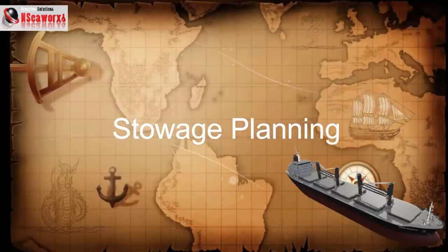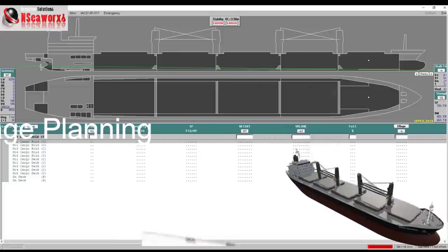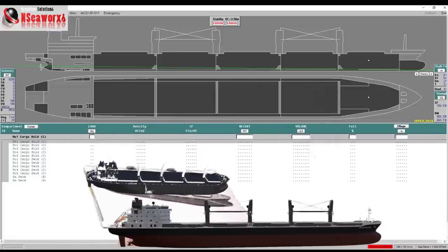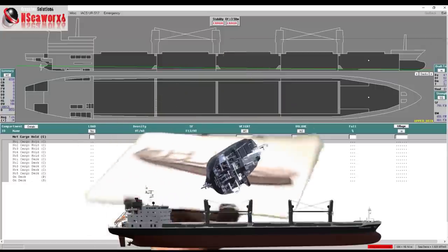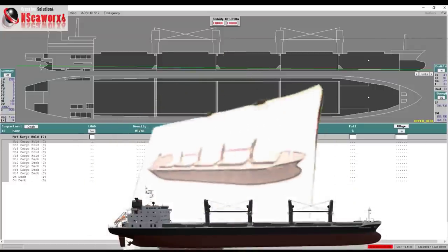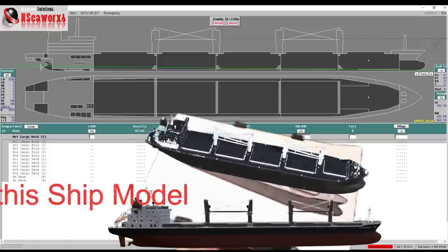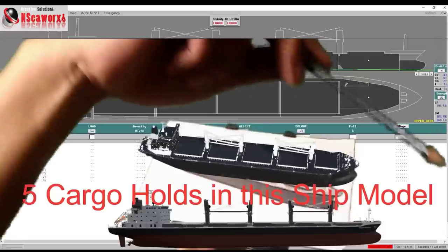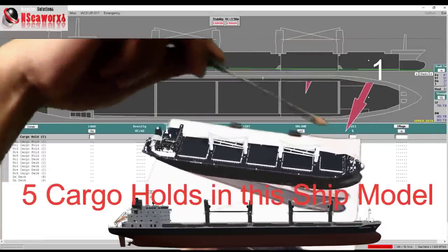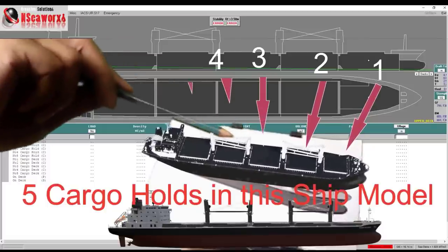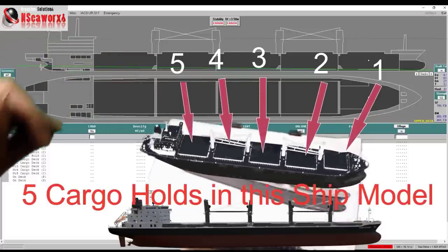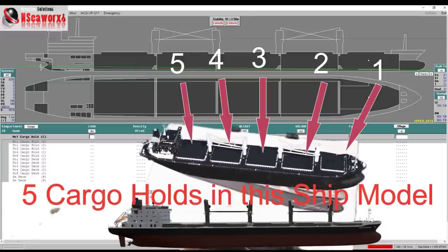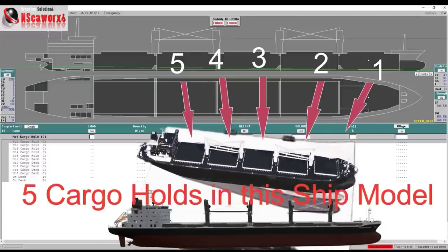In this Part 2 lecture series, we will be using the same ship's model utilized in Part 1. As you can see, this ship's model has five holds — hold one, two, three, four, and five. We will also be using the same ship's load indicator and ship's particulars. Let's proceed.